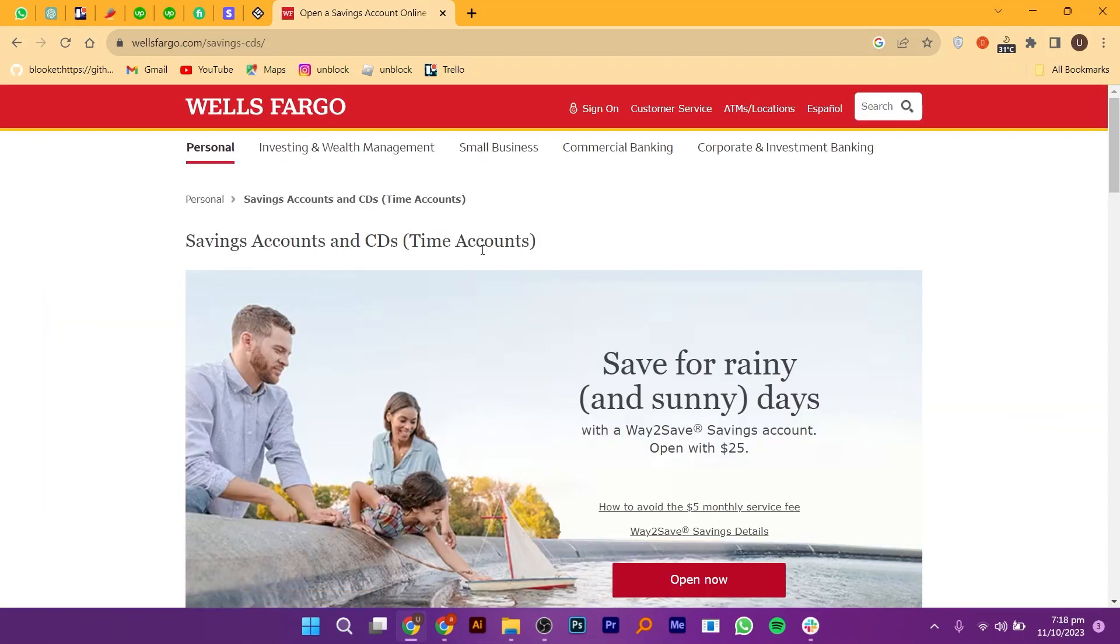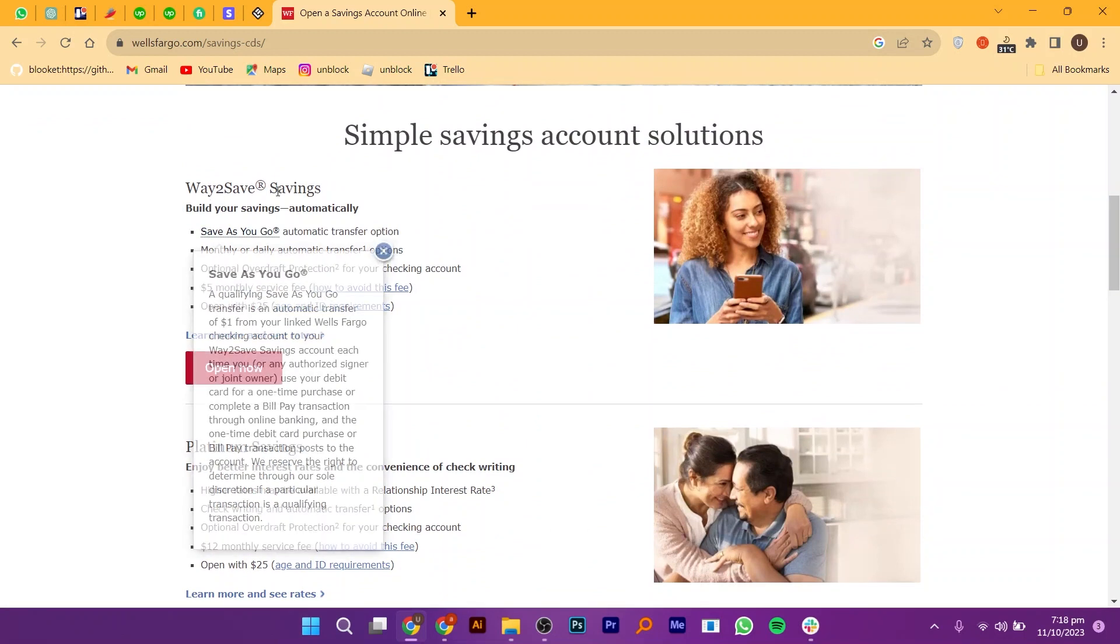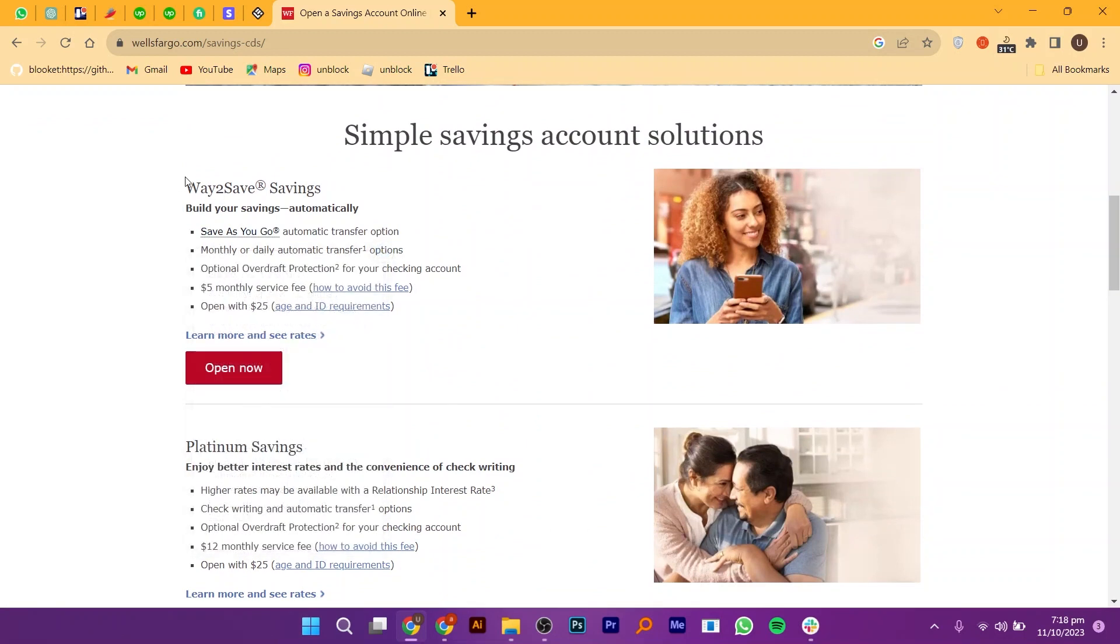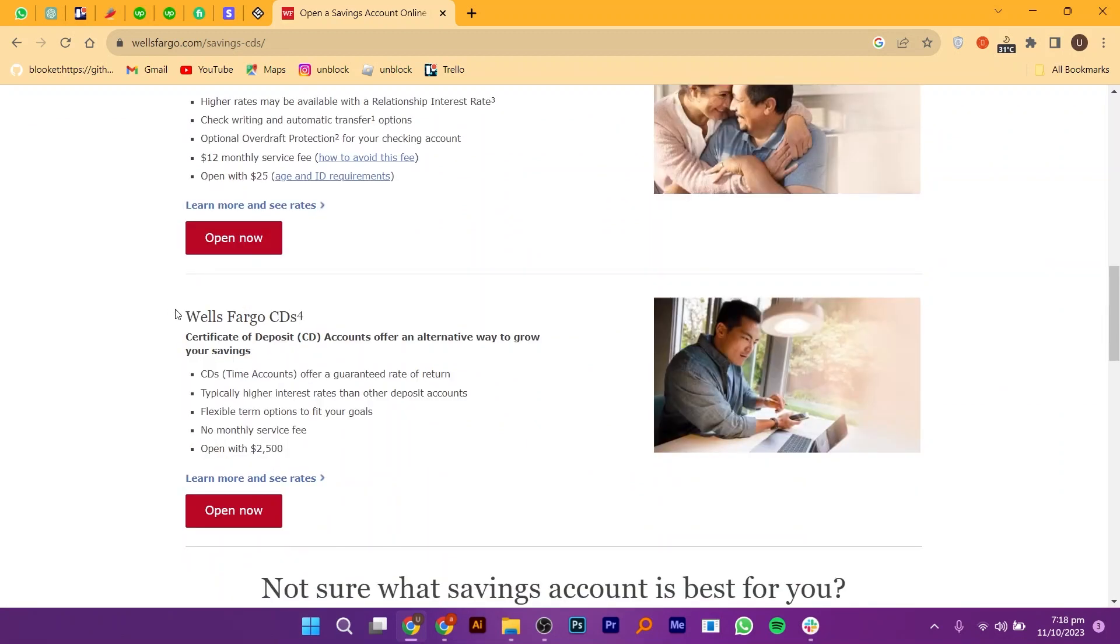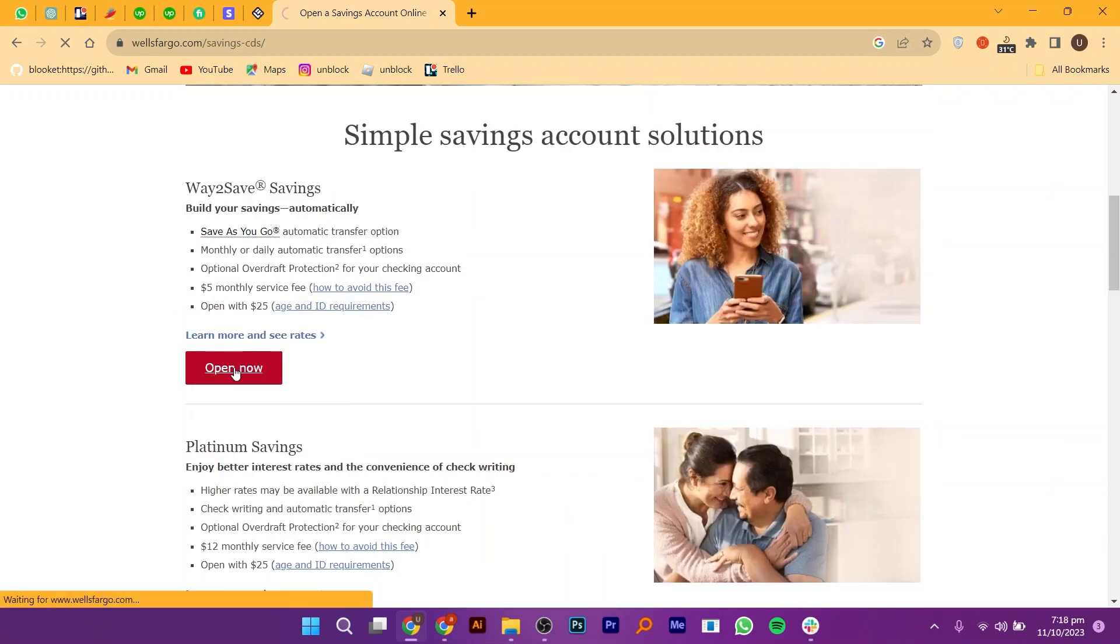Here you will find various savings account options such as way to save savings, platinum savings and Wells Fargo CDs. So choose the account that suits your needs and click on open now.